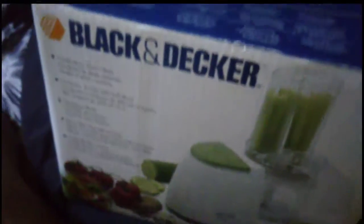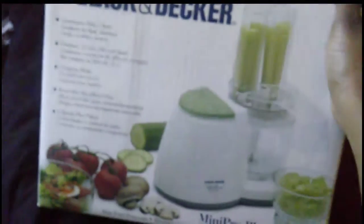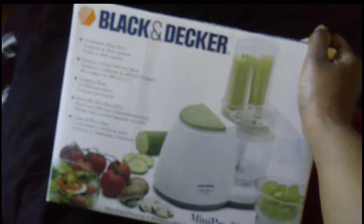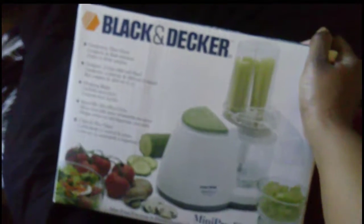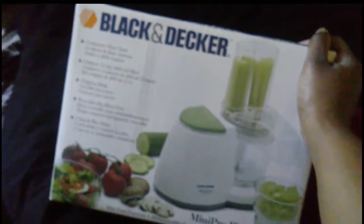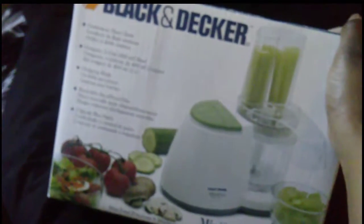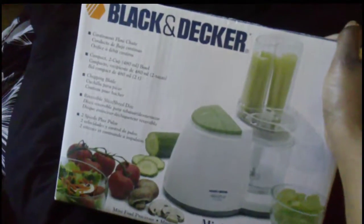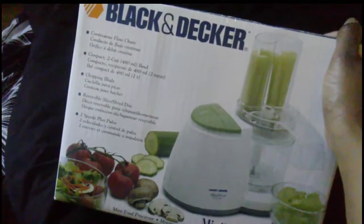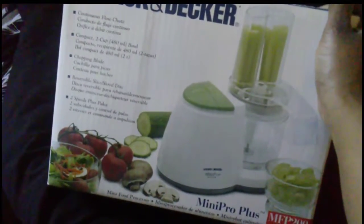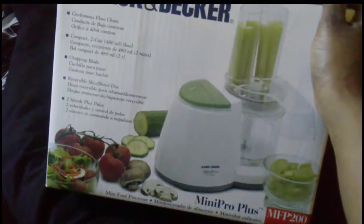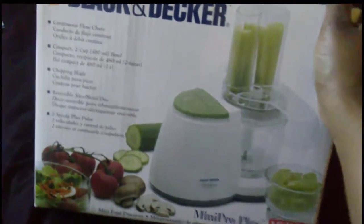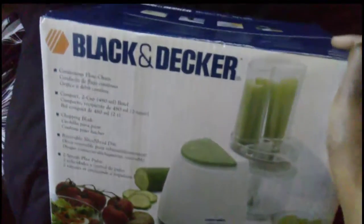20 bucks. All right guys, so here it is, the Black and Decker... well, I won't focus... okay, there we go. Black and Decker Mini Pro Plus food processor. And guys, I've been wanting a food processor forever.